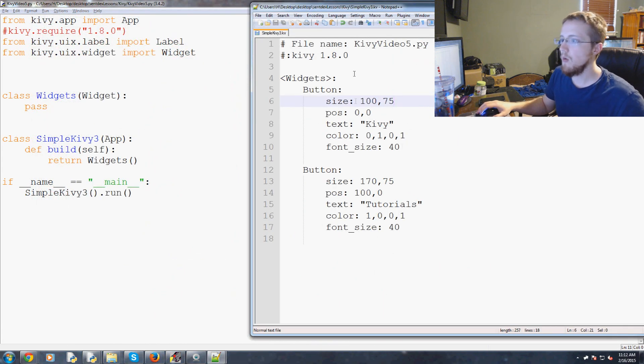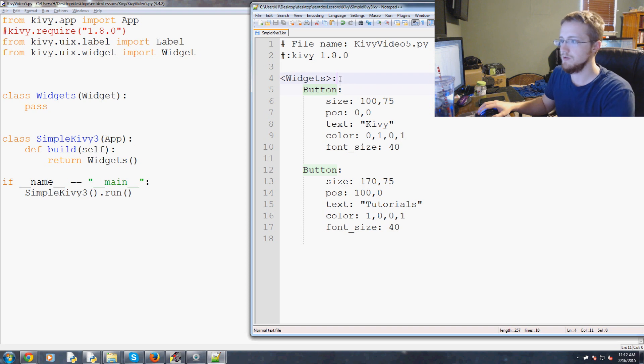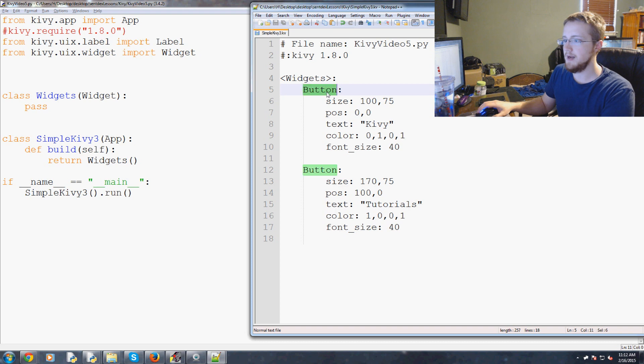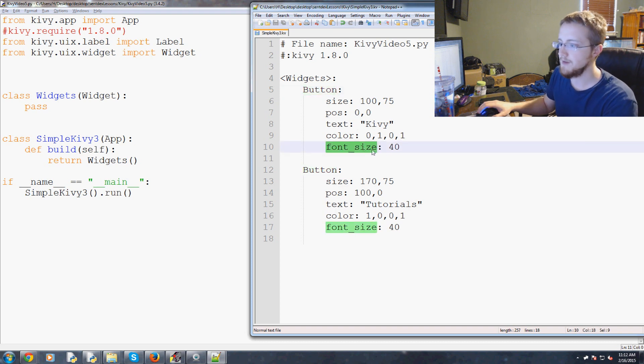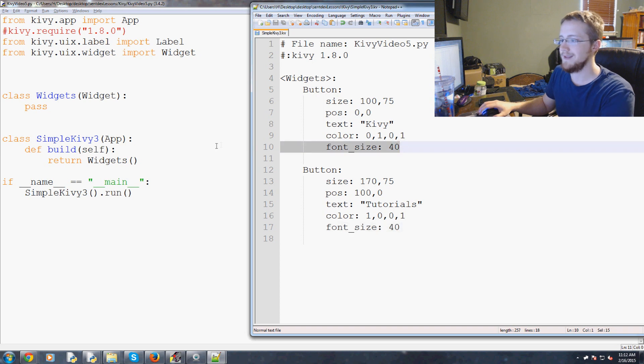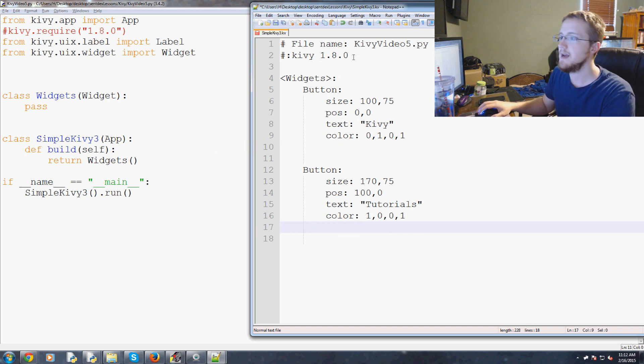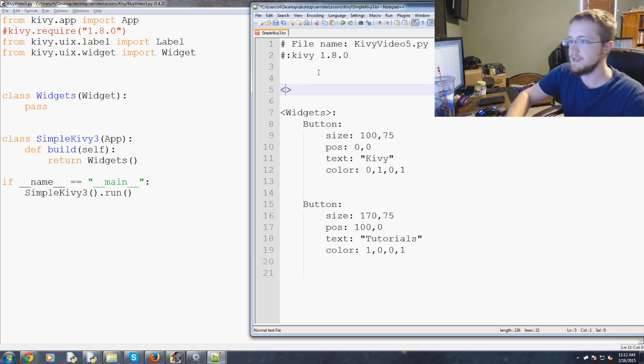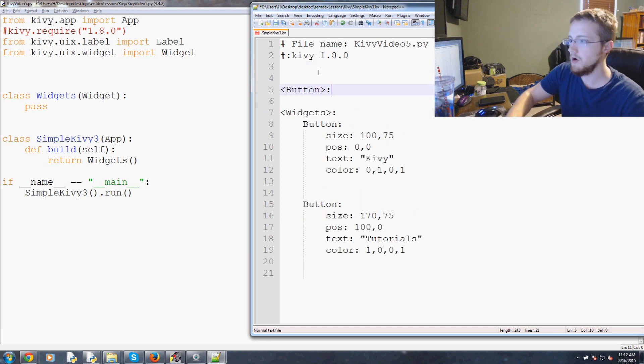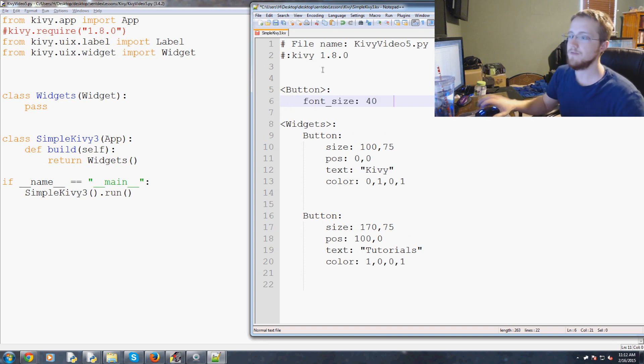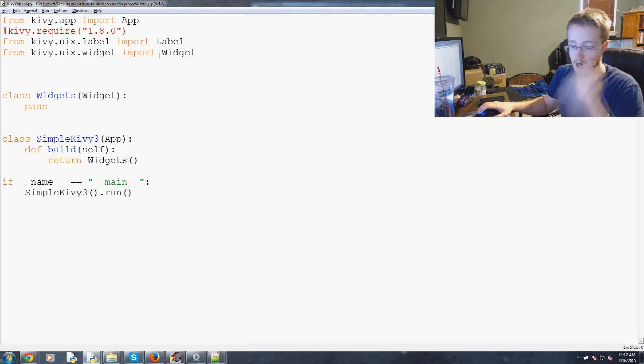Like I was saying before, what if you've got widgets button and we see here we have a font_size 40. Well what if we did button as the parent, colon one two three four, paste font_size 40. Save that, let's run that now.